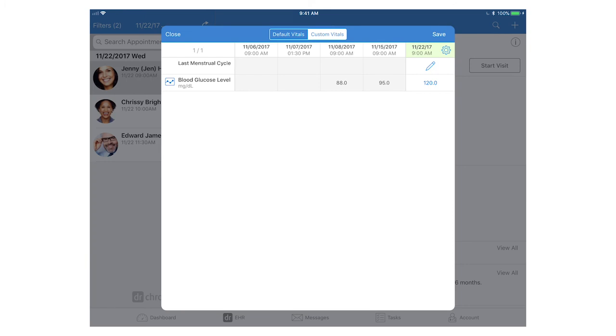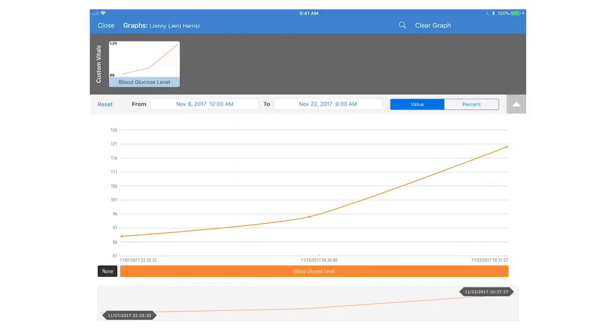Just like with your standard vitals, you can tap the graph icon to generate a graph to see the vitals trends.